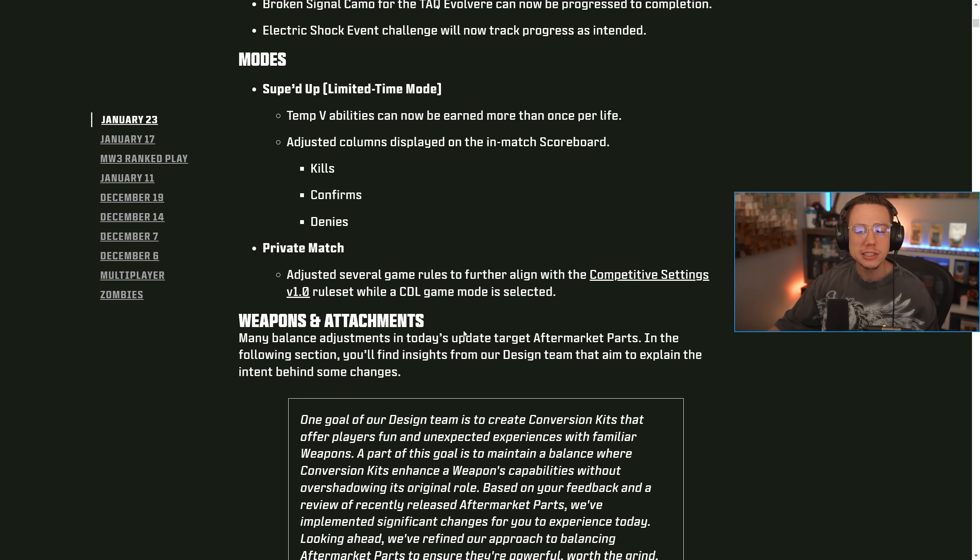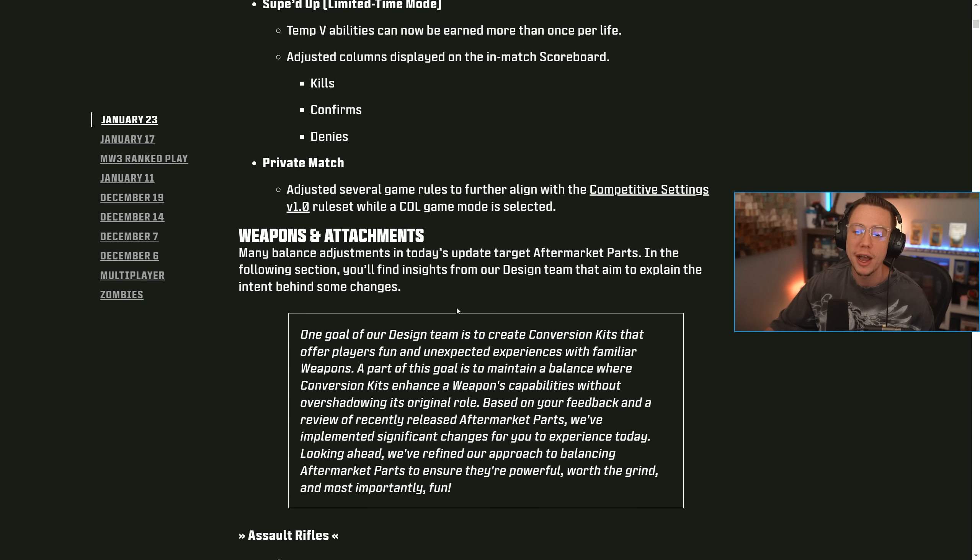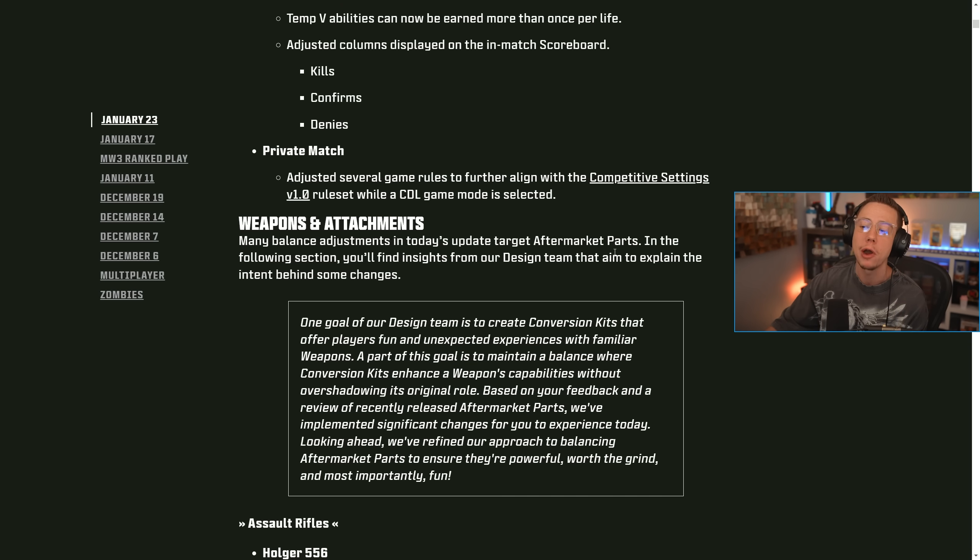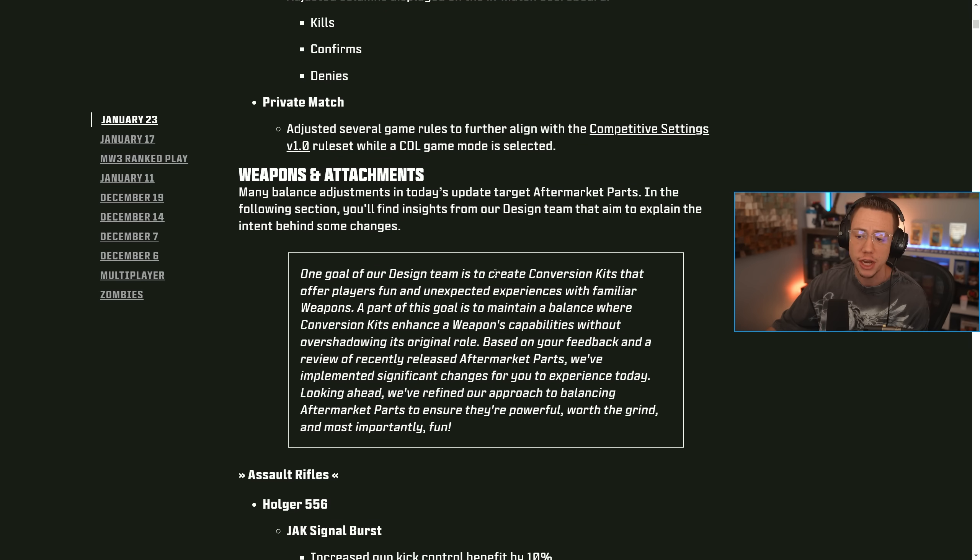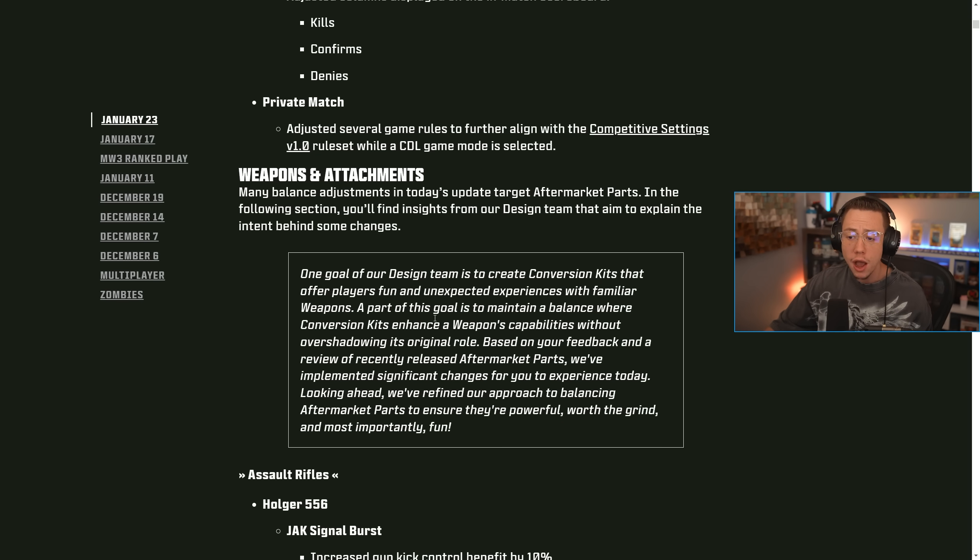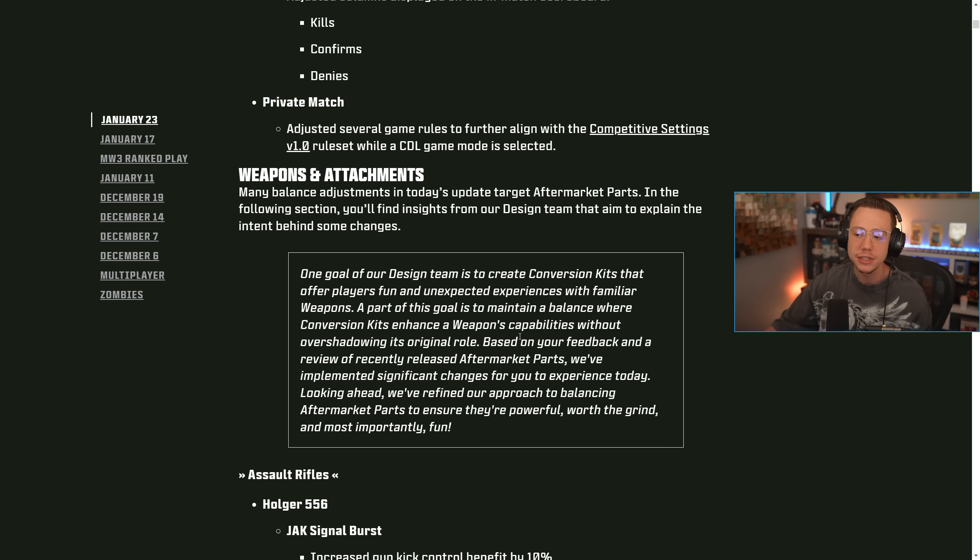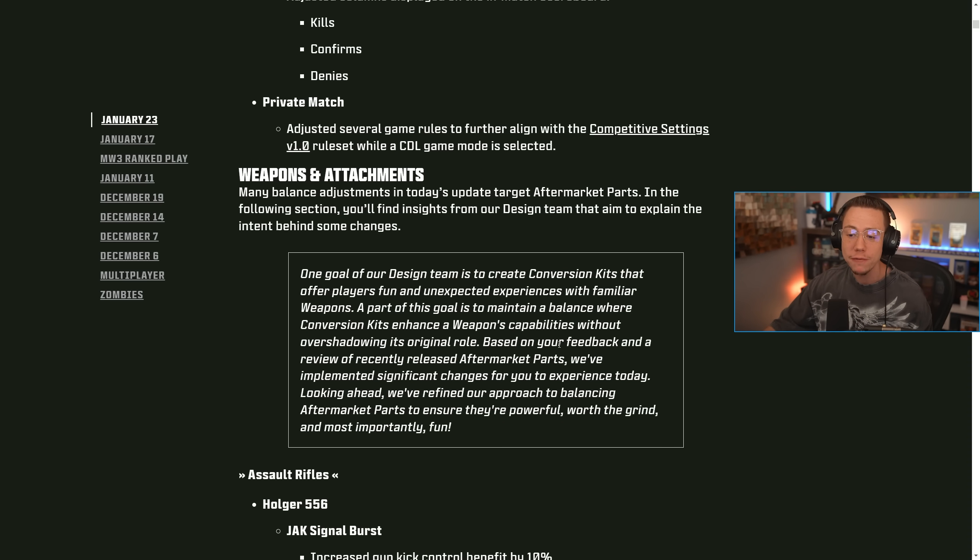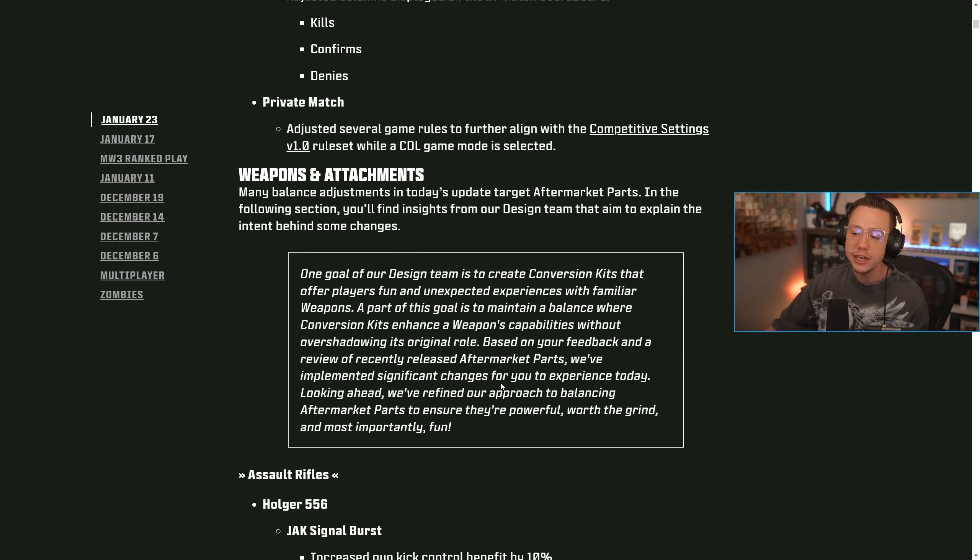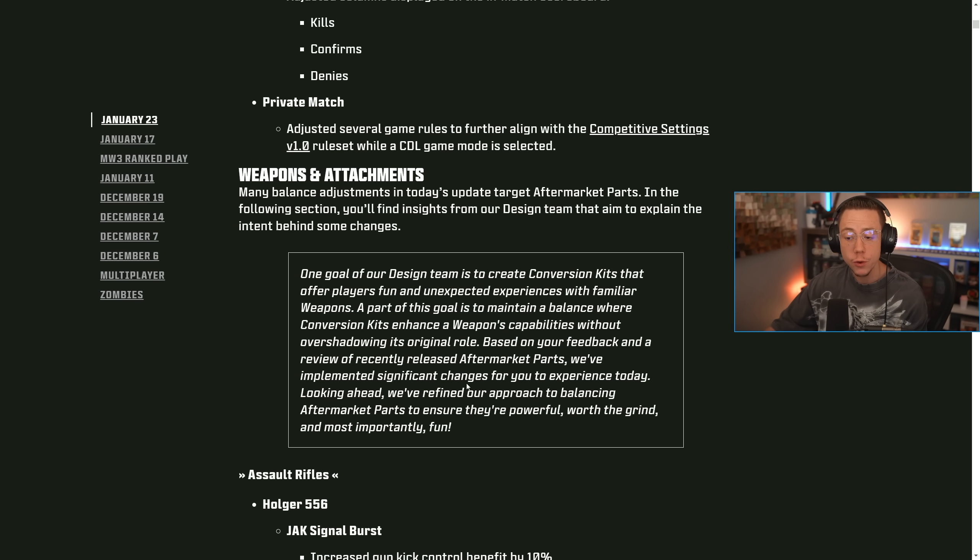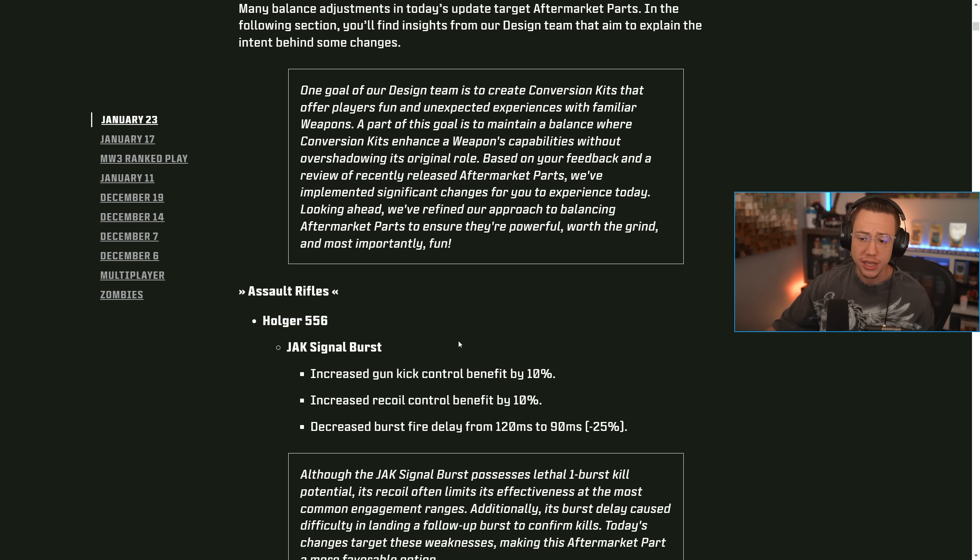Now we get some interesting multiplayer based weapon and attachment updates. Many balance adjustments in today's update target aftermarket parts. In the following section, you'll find insights from our design team that aim to explain the intent behind some changes. One goal of our design team is to create conversion kits that offer players fun and unexpected experiences with familiar weapons. Part of this goal is to maintain a balance where conversion kits enhance a weapon's capabilities without overshadowing its original role. So sometimes the conversion kits are too good, sometimes they're useless. Based on your feedback and a review of recently released aftermarket parts, we've implemented significant changes for you to experience today. Looking ahead, we've refined our approach to balancing aftermarket parts to ensure they're powerful, worth the grind, and most importantly, fun.